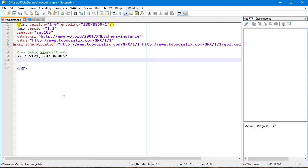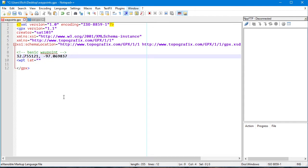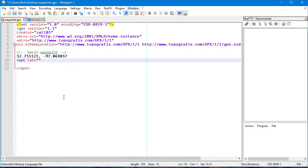This is the information I'm going to use to create my basic waypoint favorite. So I start with WPT — waypoint — then LAT equals, with the latitude value in quotes.